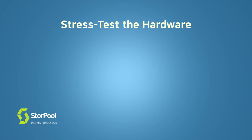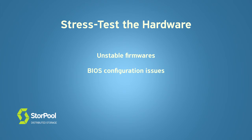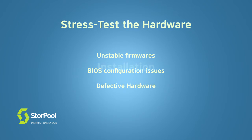Some of the issues that we have stumbled upon include unstable SSD firmware that would cause occasional lagging operations, CPU performance issues resulting from BIOS misconfigurations, defective hardware even when brand new and many others.